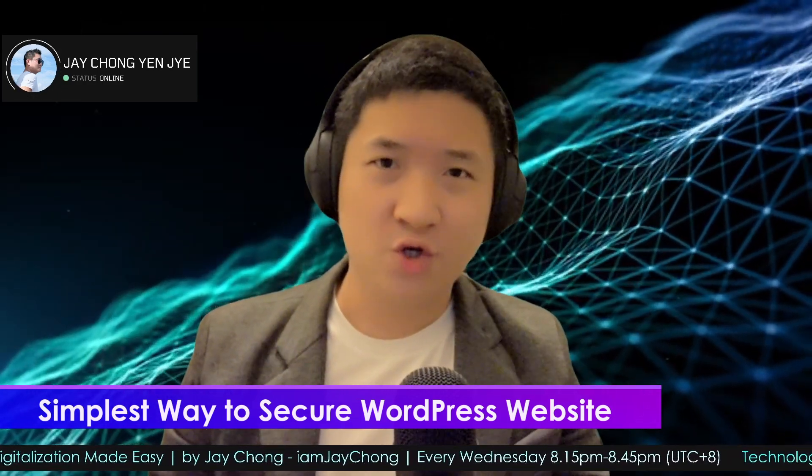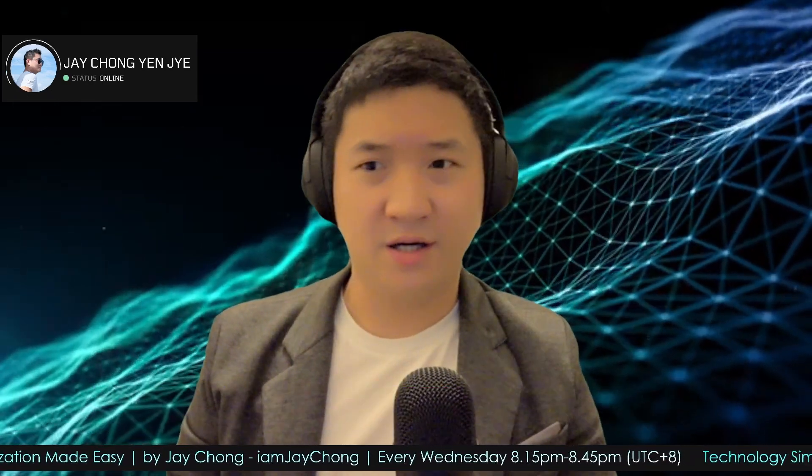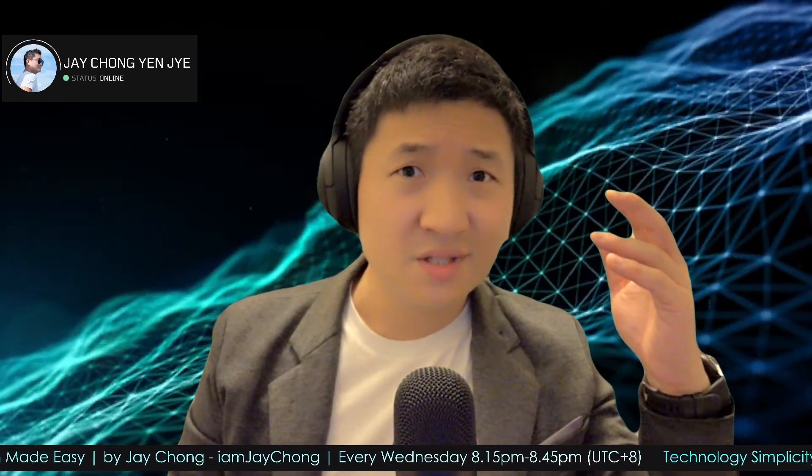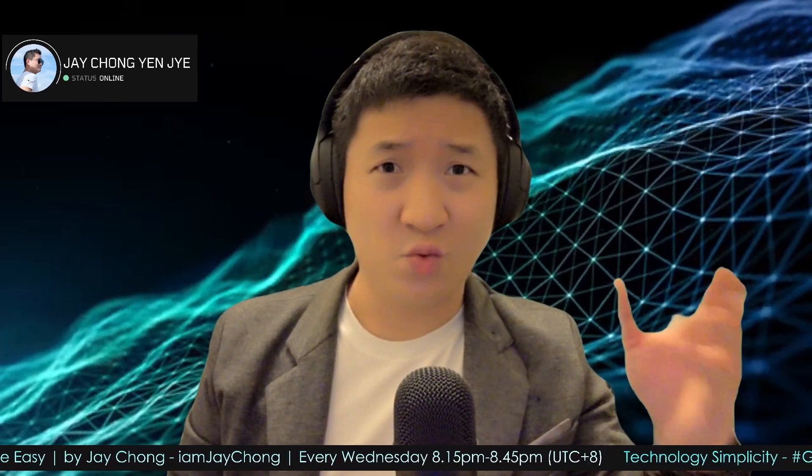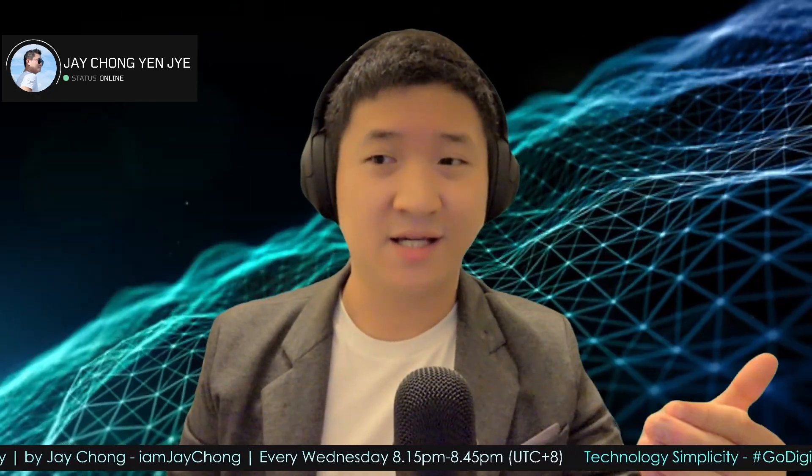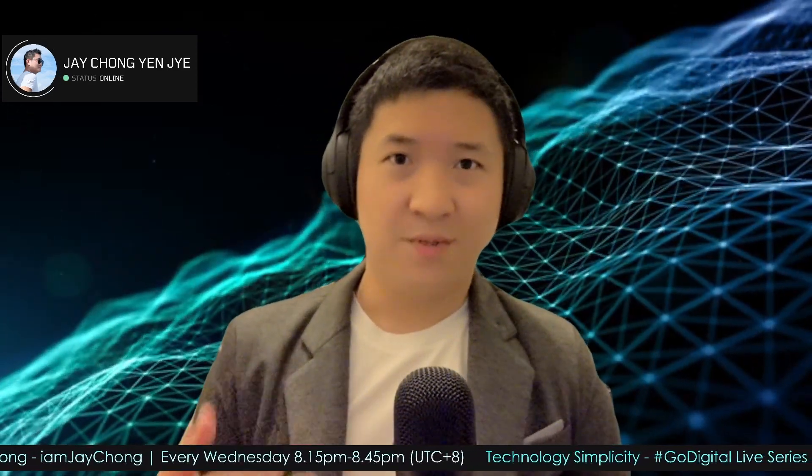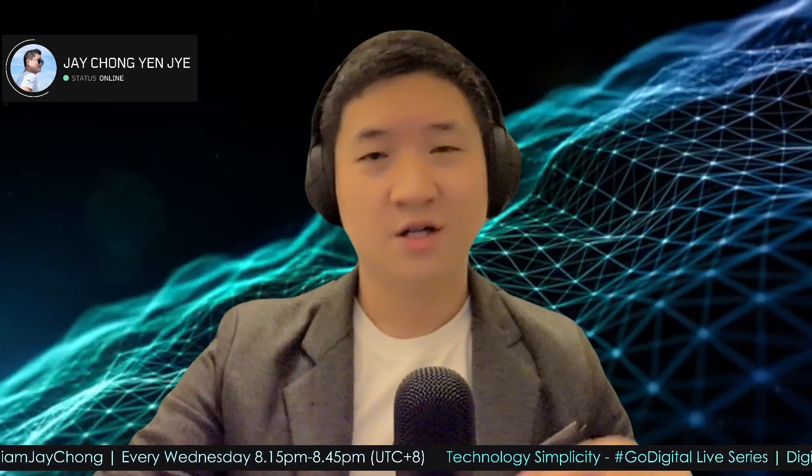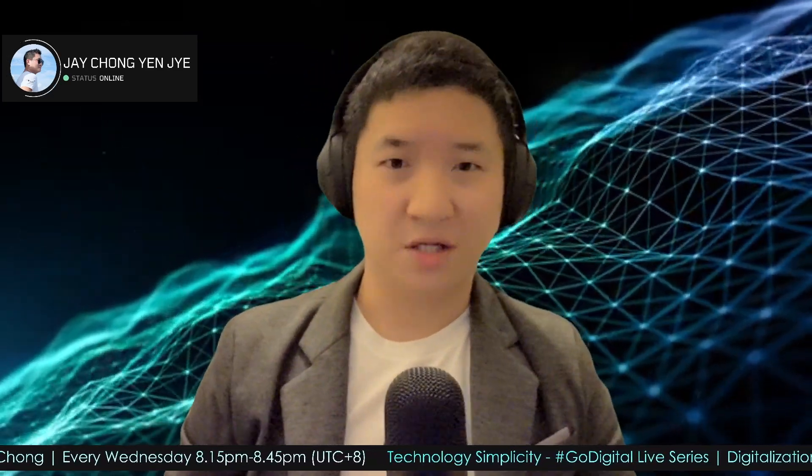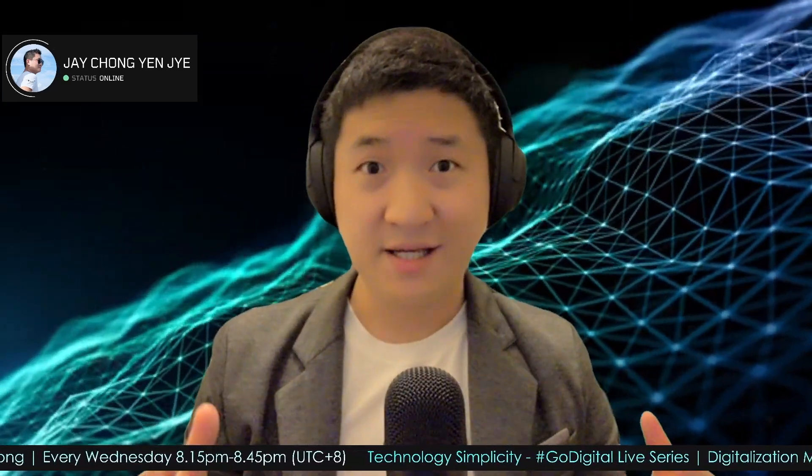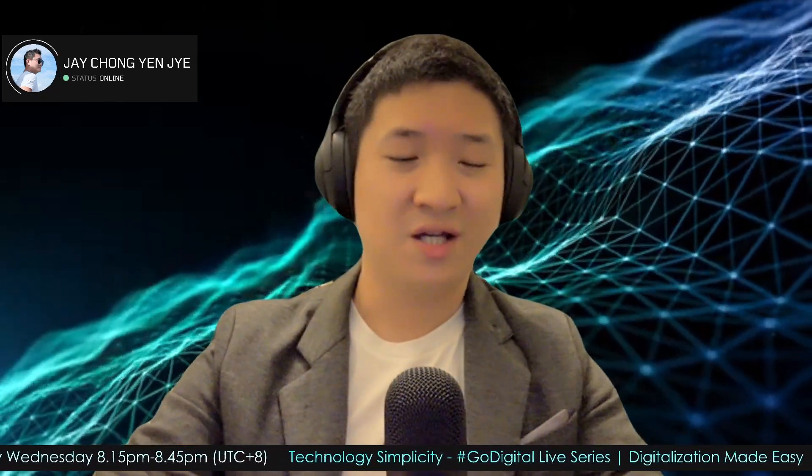I'm sure you've already heard or might have experienced yourself that your WordPress website gets hacked. Due to WordPress being one of the most popular and widely used CMS in the whole world, the statistics also tell us WordPress has the highest hack chances in the world as well.